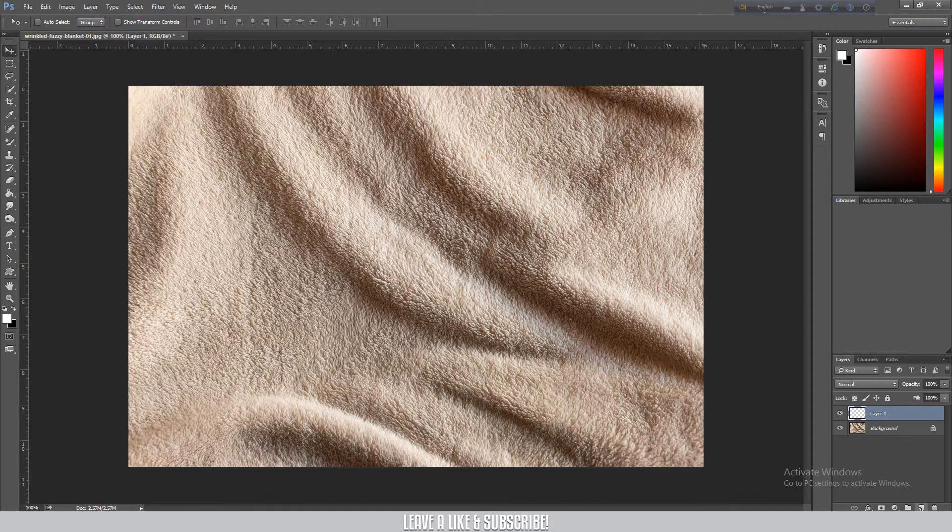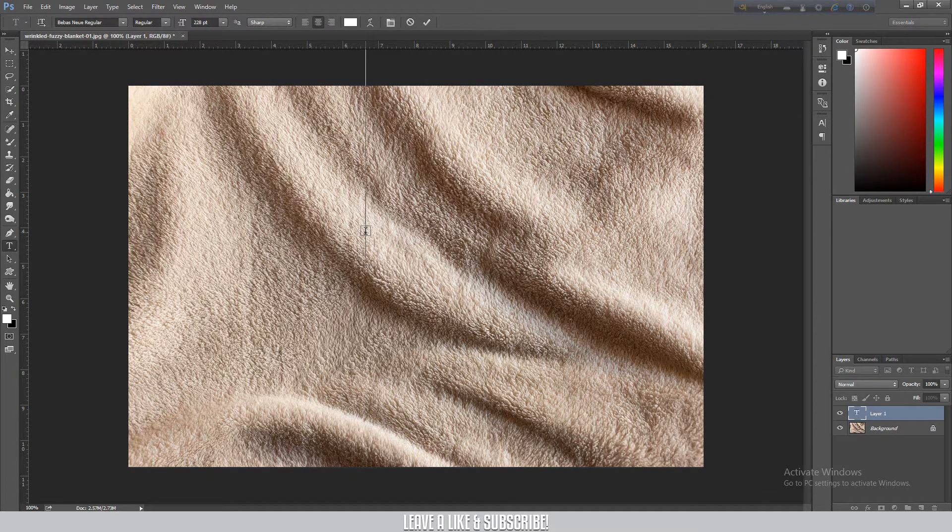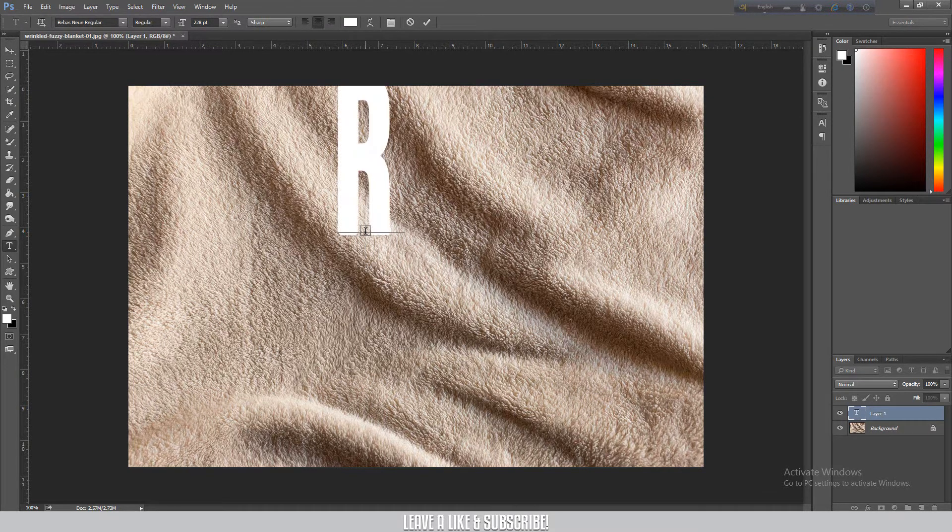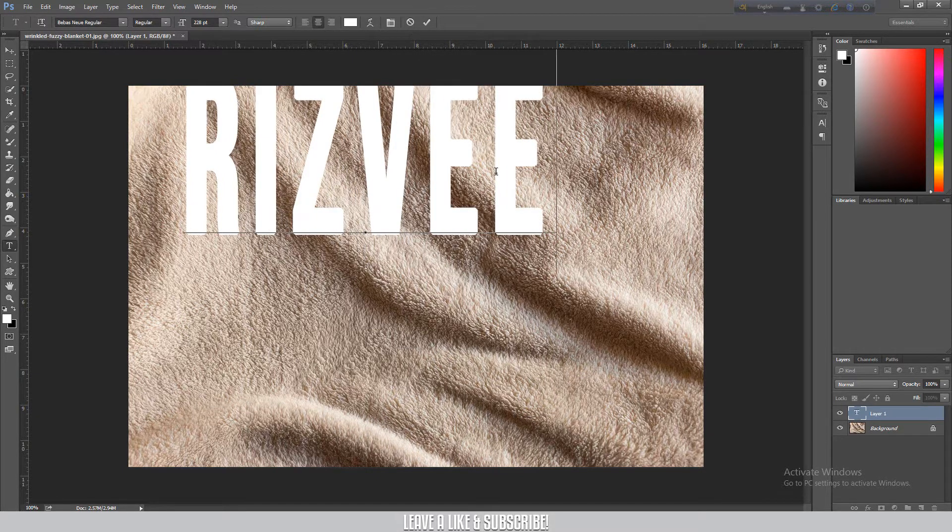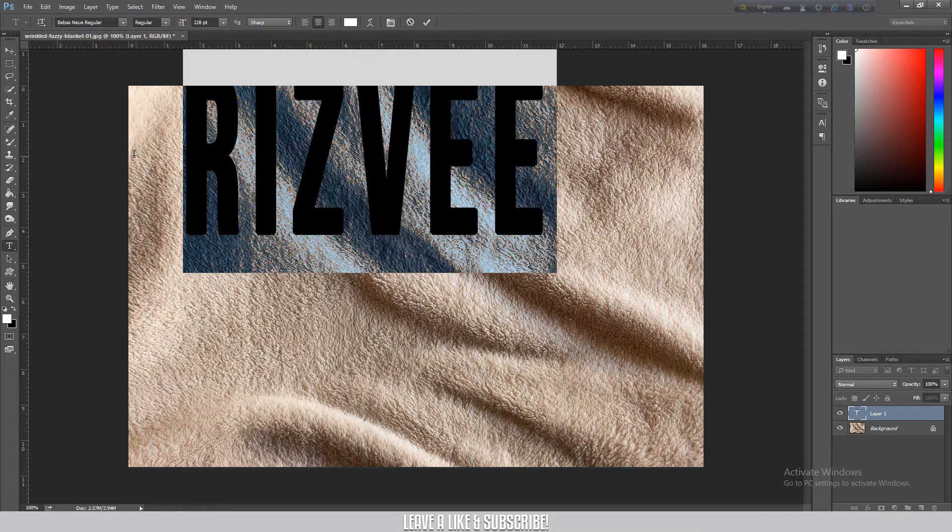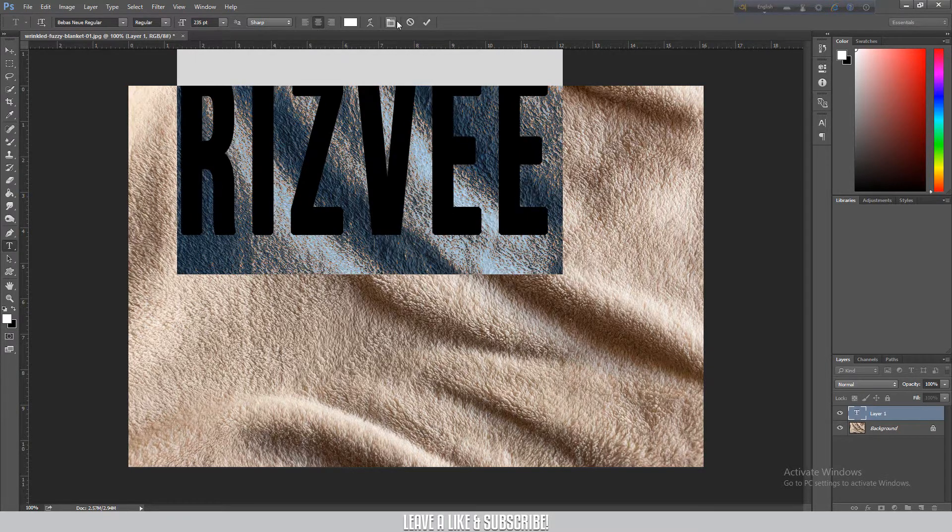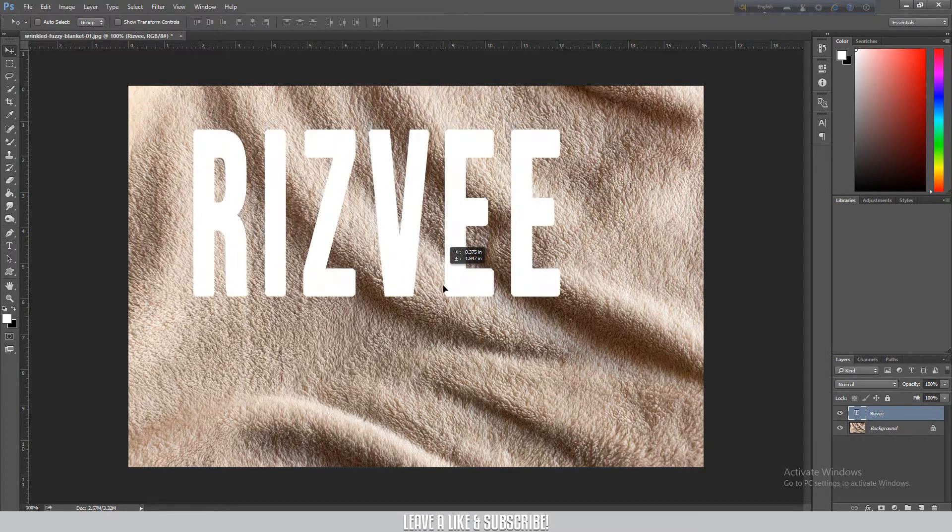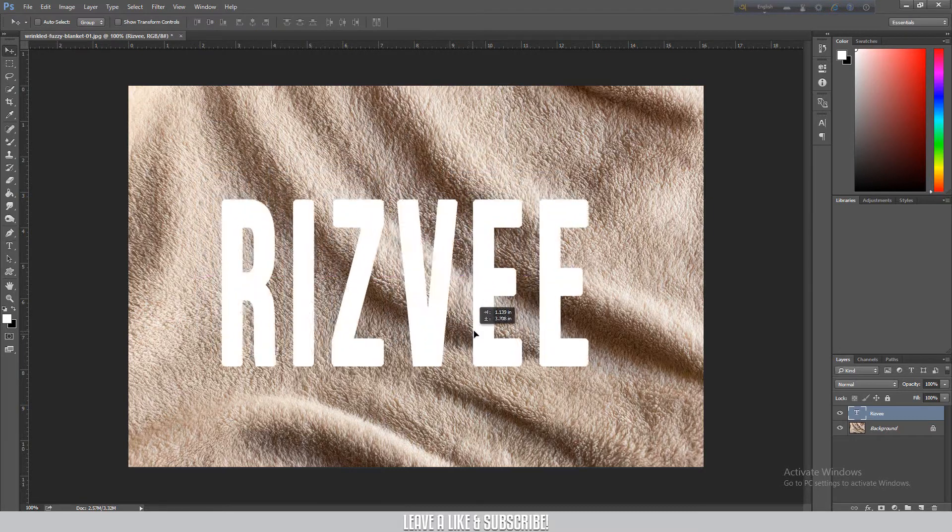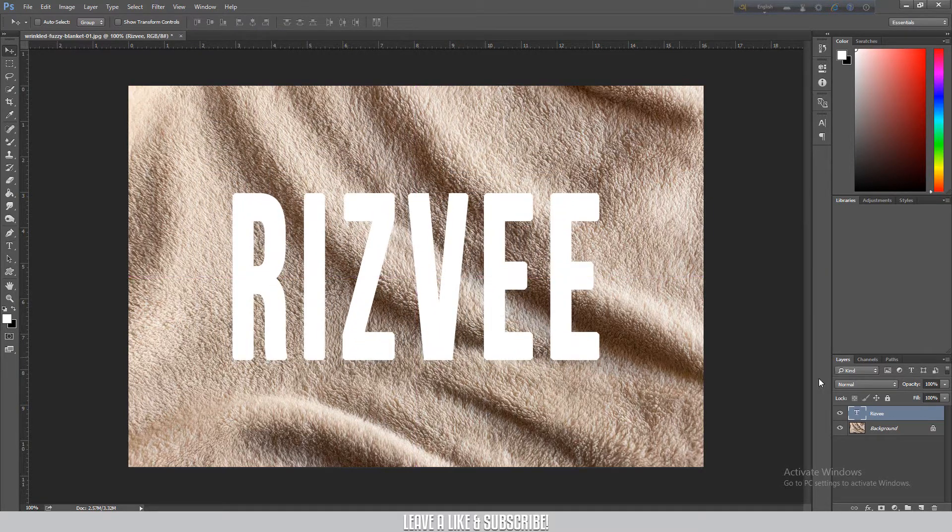After that, take a new layer and activate the text tool. I'm going to type a name and place it in the middle of the document.